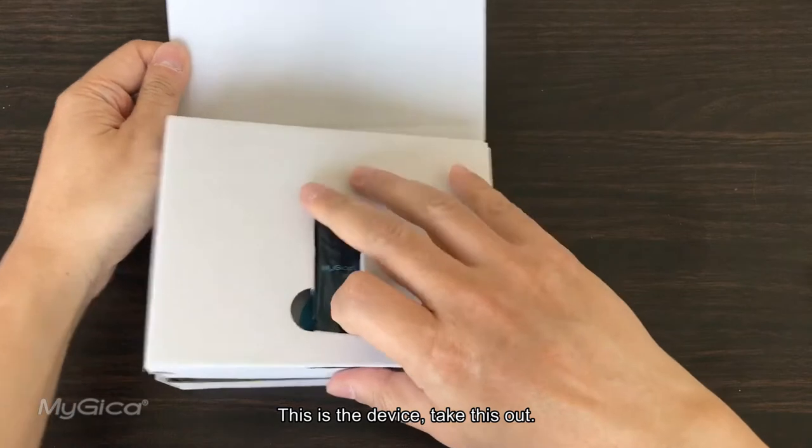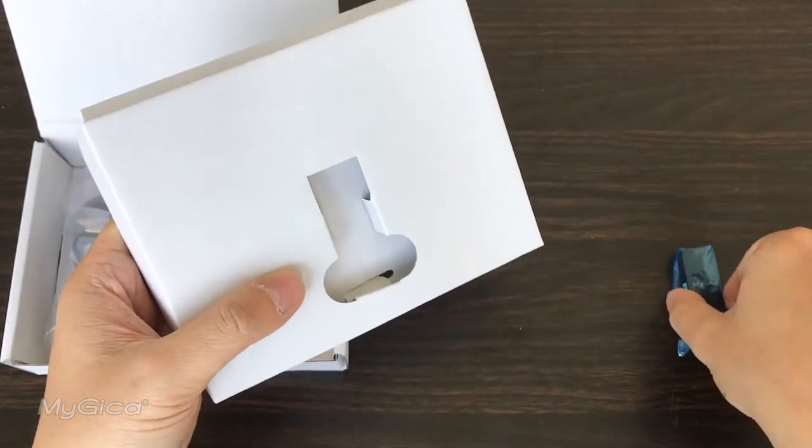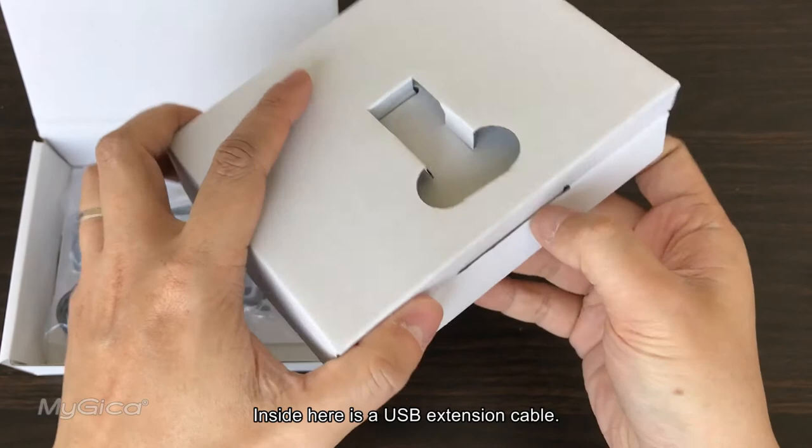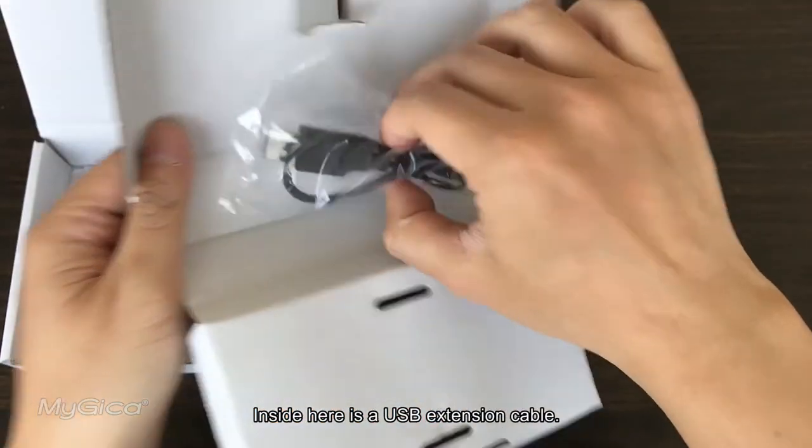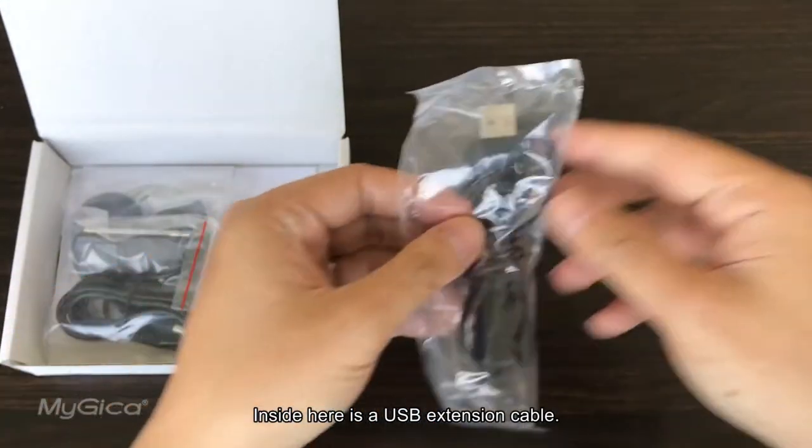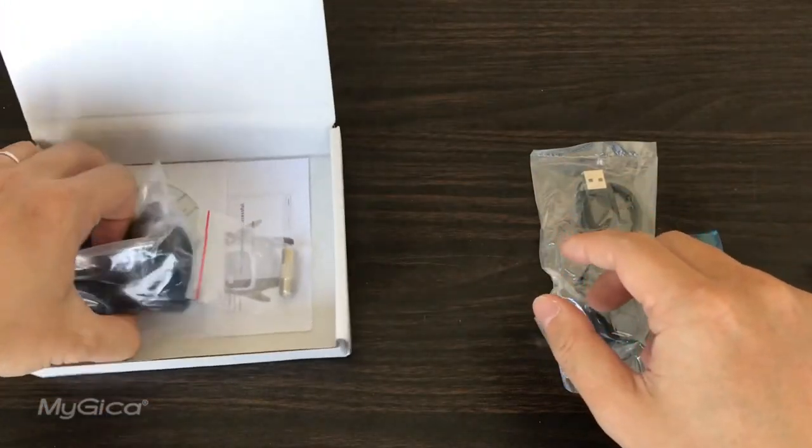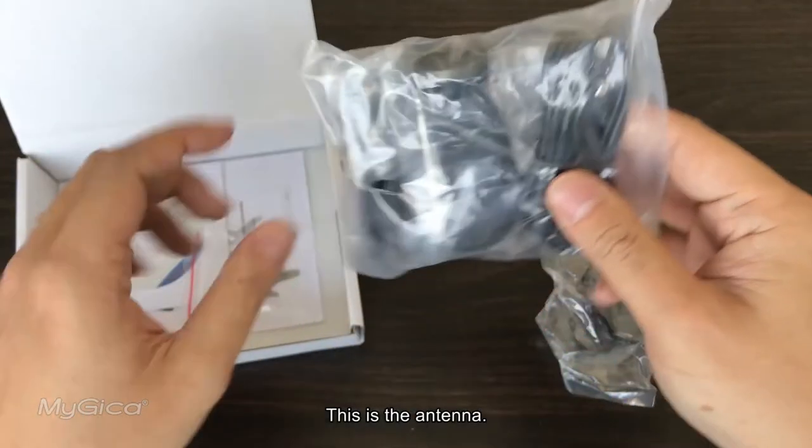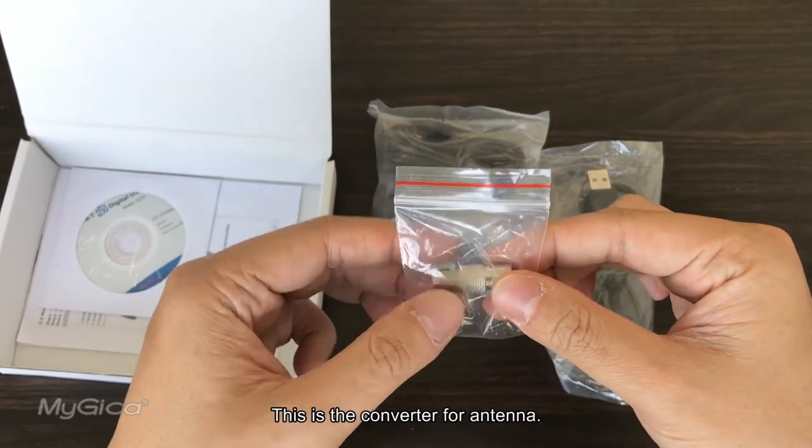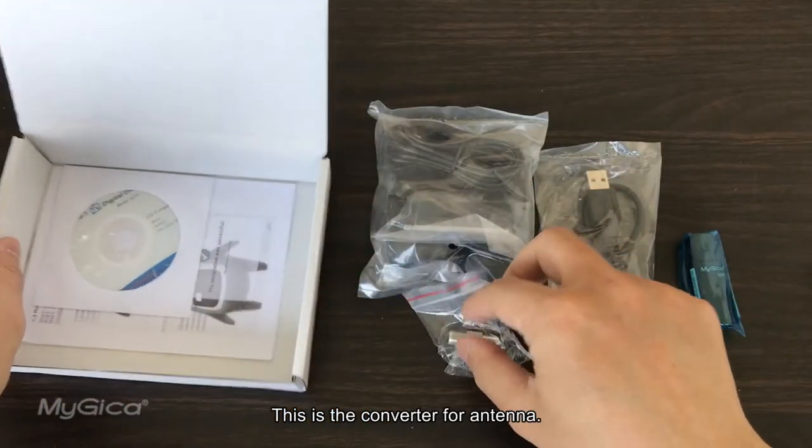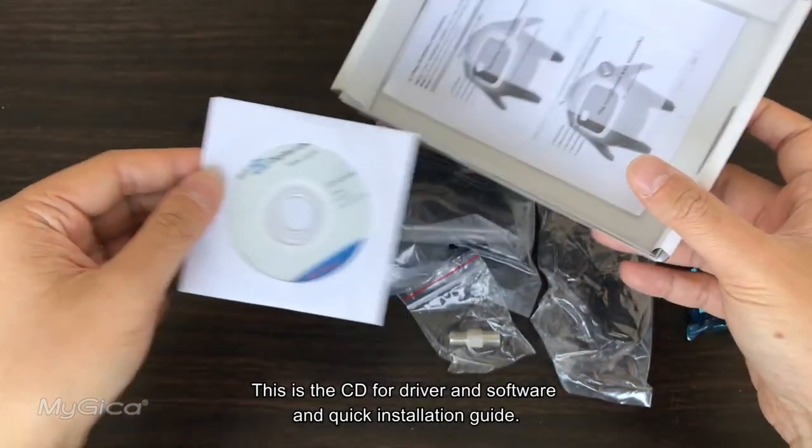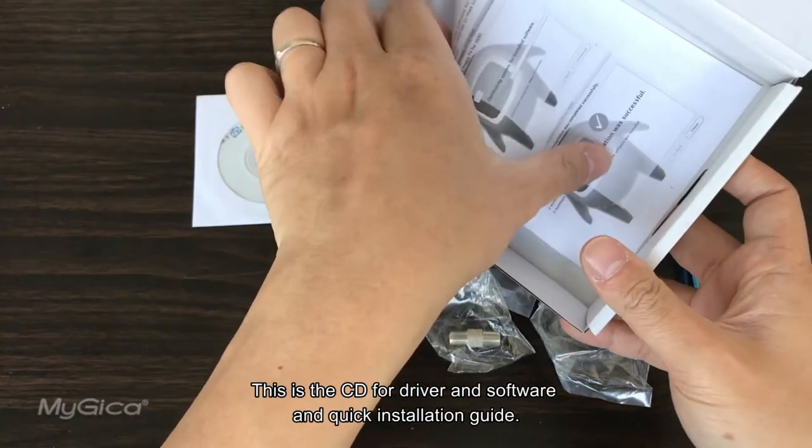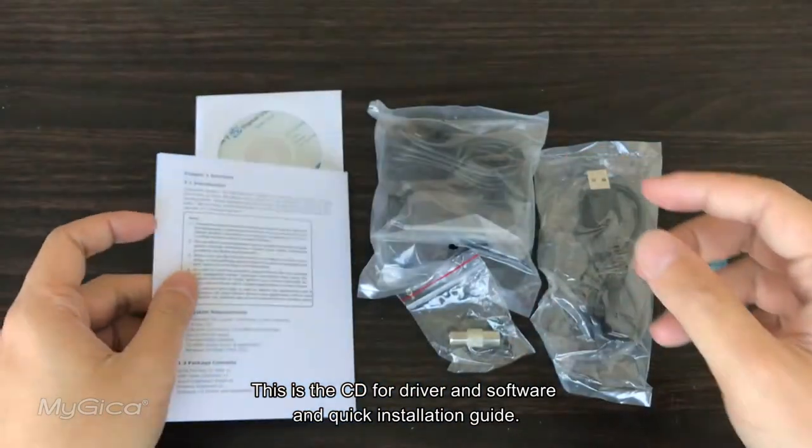This is the device. Take this up. Inside here is a USB extension cable, this is the antenna, this is the converter for the antenna, and this is a CD for the driver and software, and a quick installation guide.